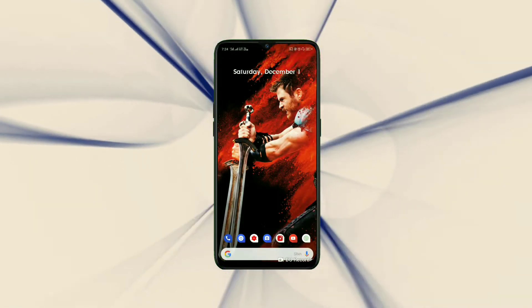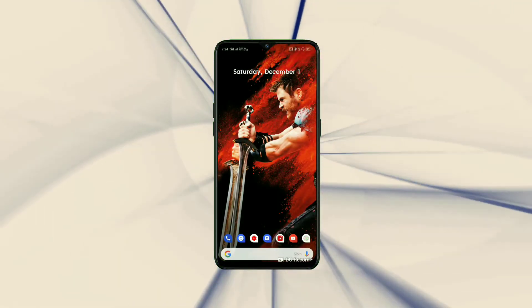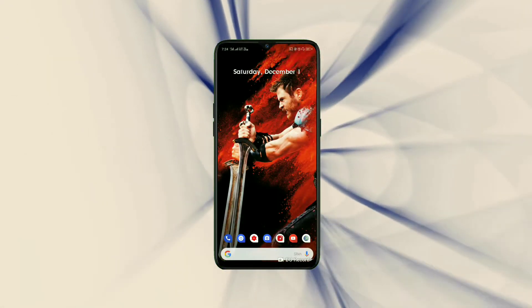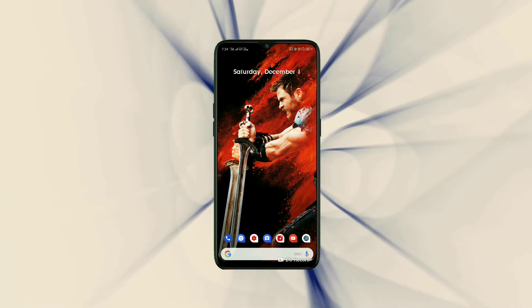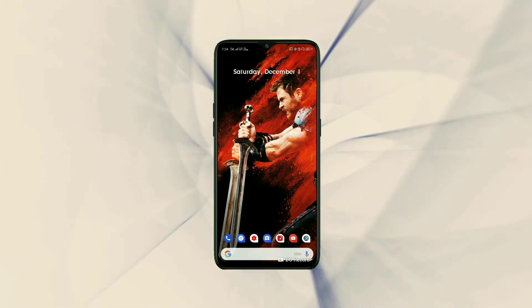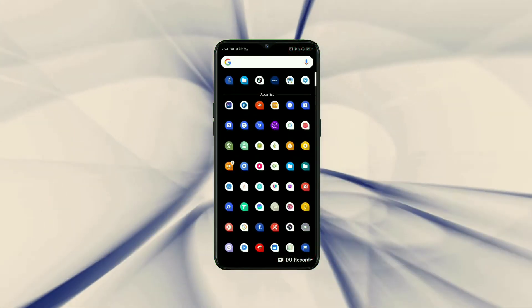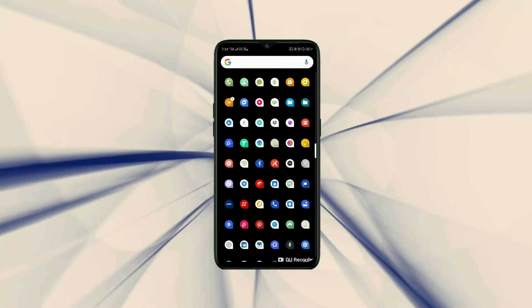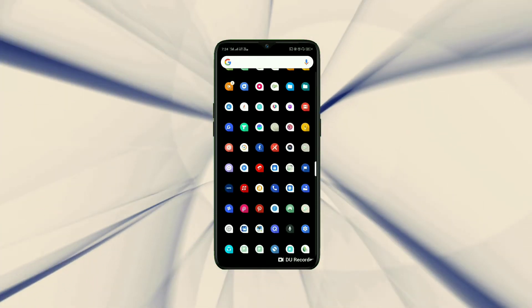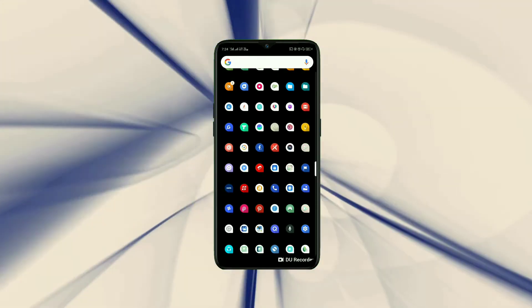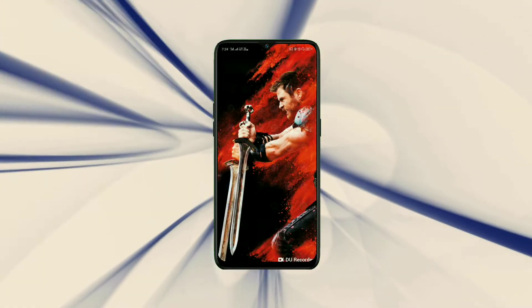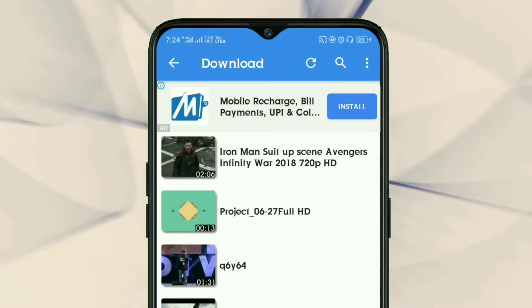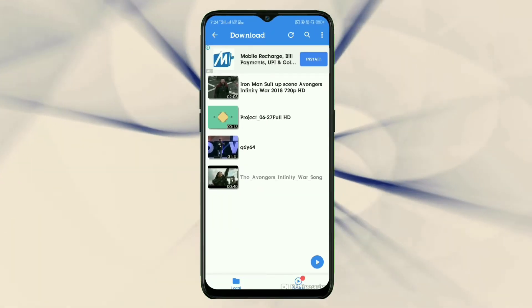Before I start the trick, let me show you that my MX Player is showing ads right now. See, my MX Player is showing advertisements.